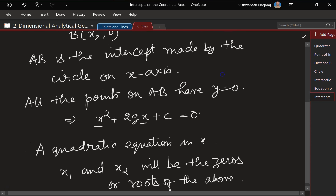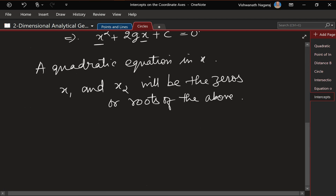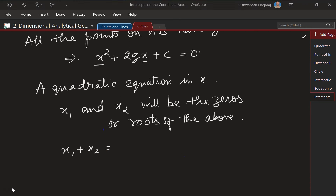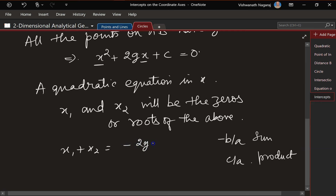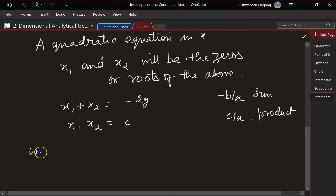Graphically, x₁ and x₂ are the zeros — the points at which y becomes 0. Now x₁ + x₂ equals the sum of the roots of the quadratic equation, which is −b/a = −2g/1 = −2g. And the product x₁·x₂ equals c/a = c/1 = c.